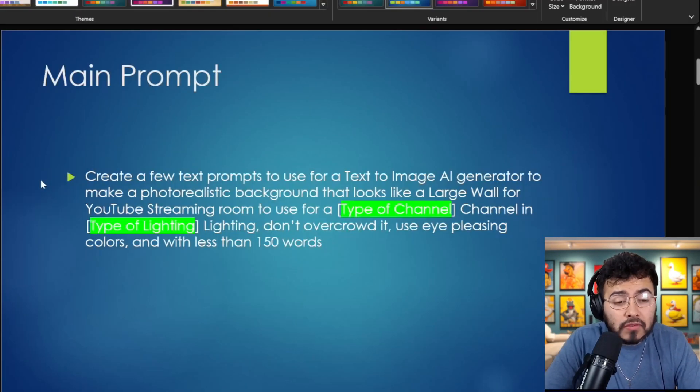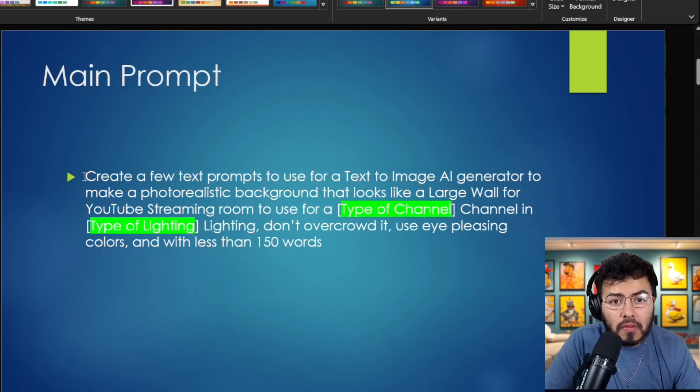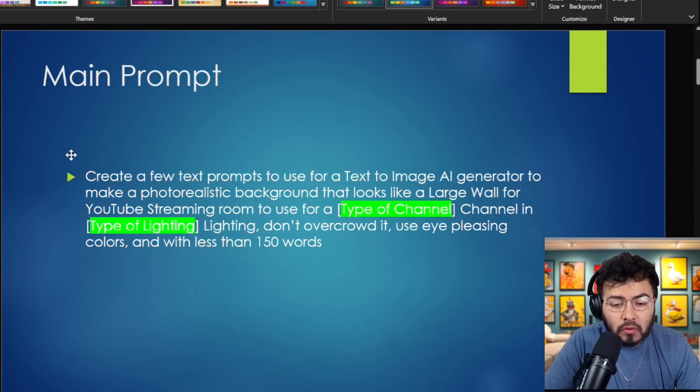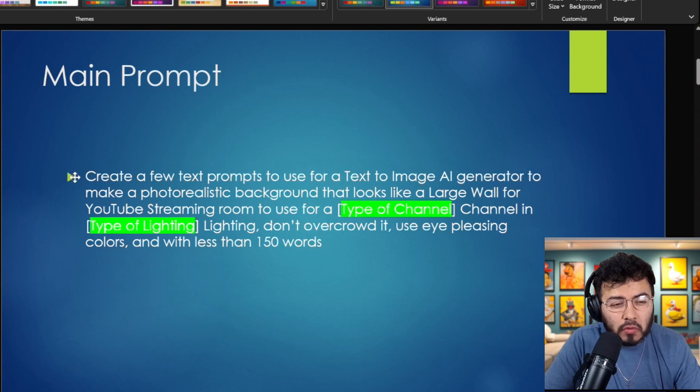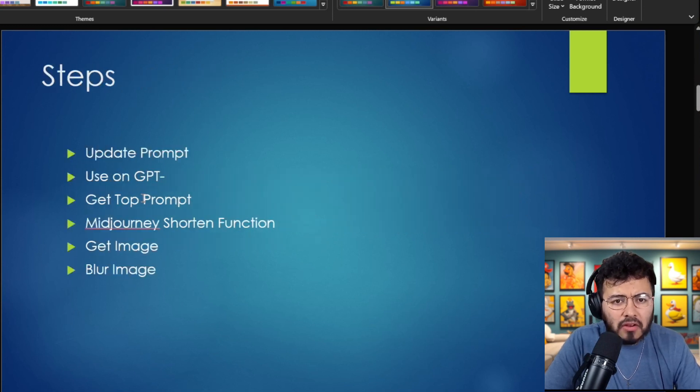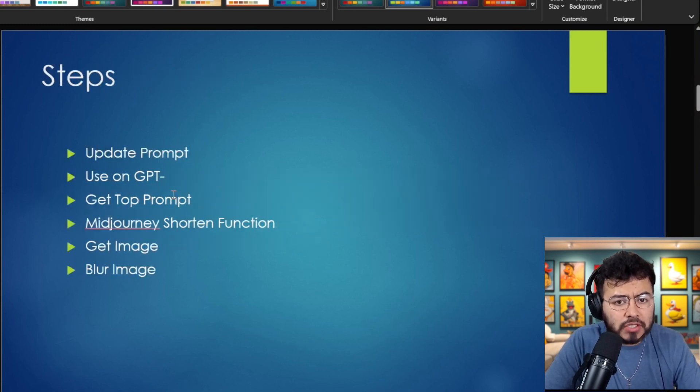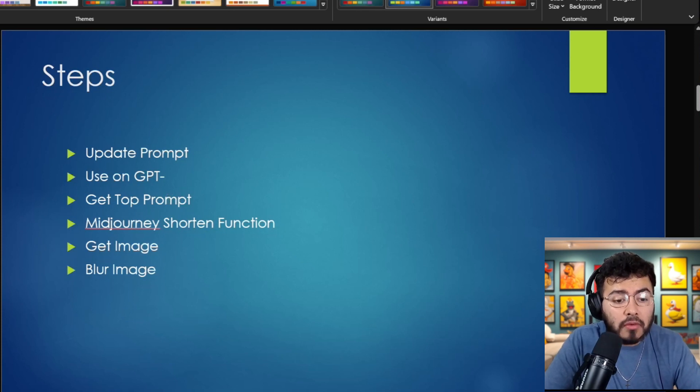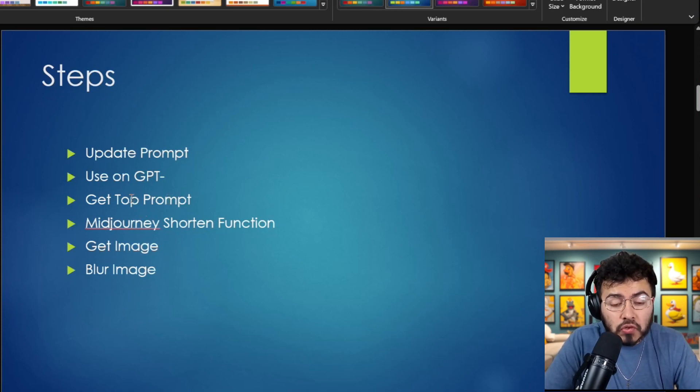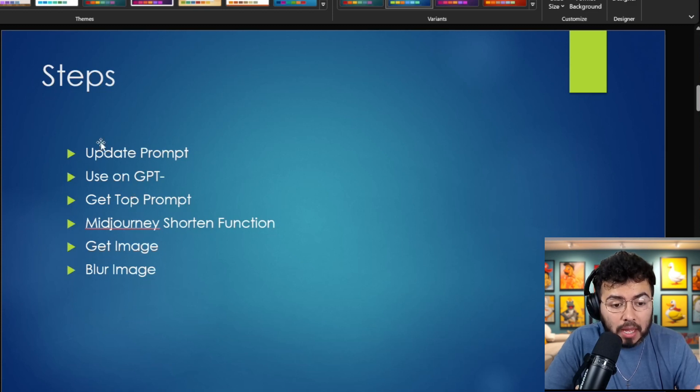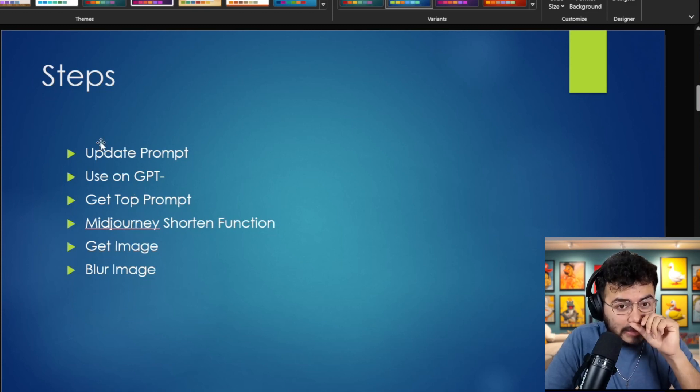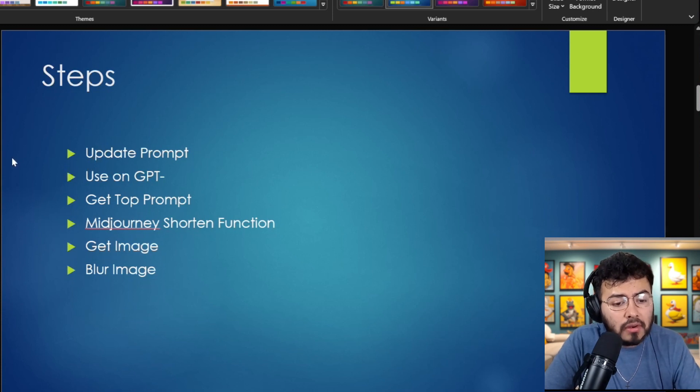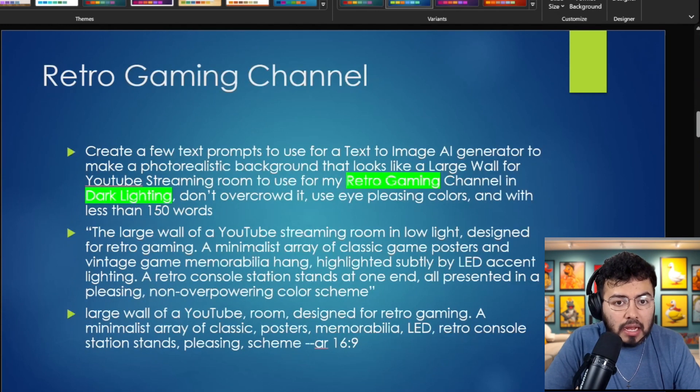So for those that want the prompt, I'm going to put it down in the description real quick. If you want to learn more about it, if you want to just copy and paste, here are the steps: just update the prompt, use ChatGPT4, that's what I use. Choose your top prompt that you get from there. Use MidJourney's shorten function to make the prompt a little bit better opposed to what ChatGPT gave you. Get the image. And I do believe giving it a little bit of blur changes things out.